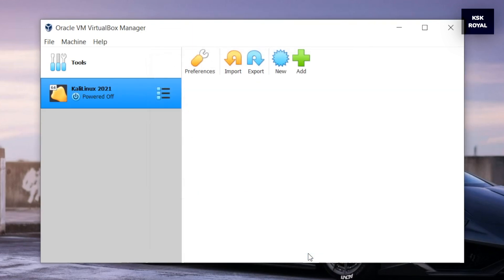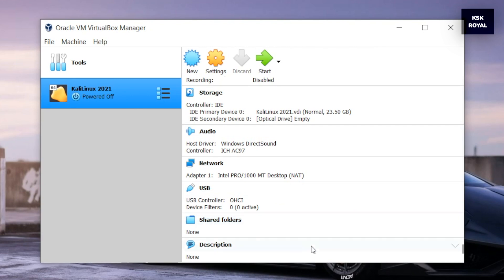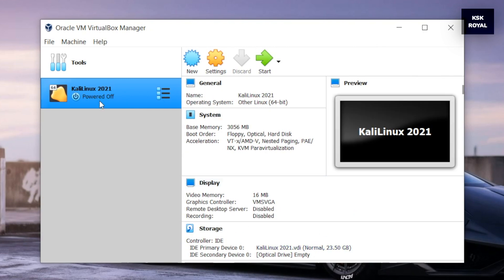Now we have done creating a virtual machine. It's time to attach an installer image to this newly created virtual machine and start installing Kali Linux.